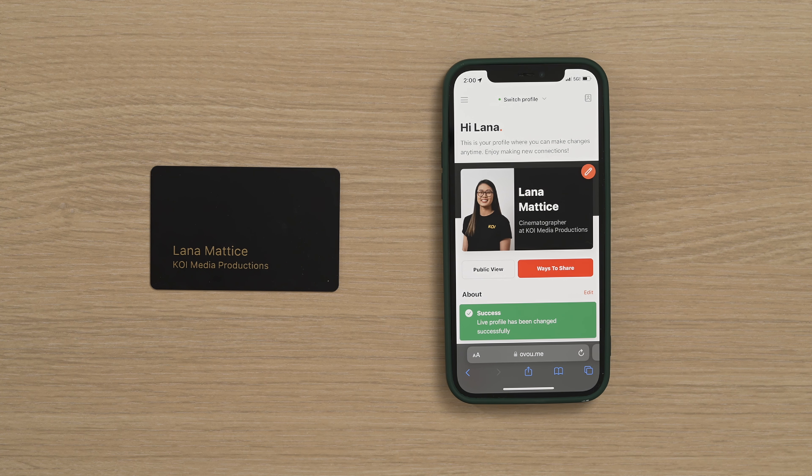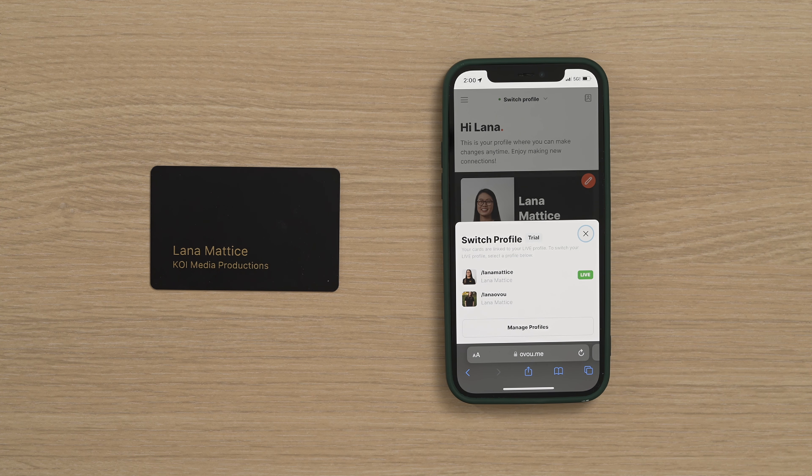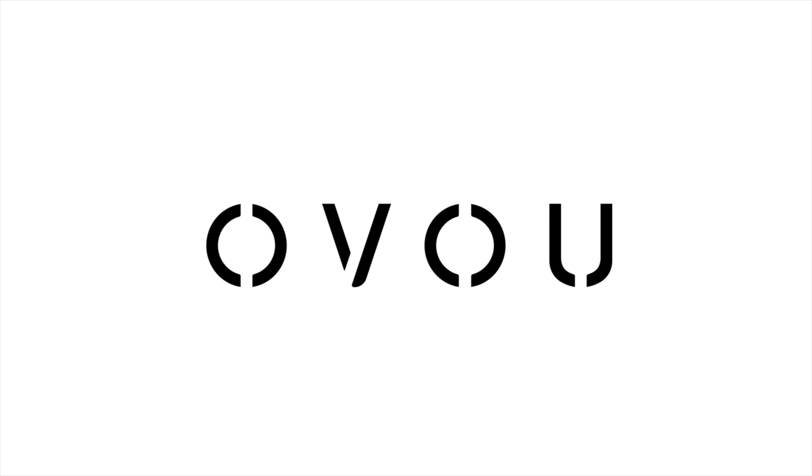This rule will apply even if you happen to have multiple OVU cards. Take note that all of your cards linked to your account will point to your live profile. Whether you'd like to have a profile for personal encounters and one for business, or perhaps you have multiple professions, the new Switch Profile feature helps you present the right version of yourself to the right people. Thanks for watching this video on how to create multiple profiles with your OVU card, and make sure you check out our other videos to learn more in-depth ways that you can personalize your profile.